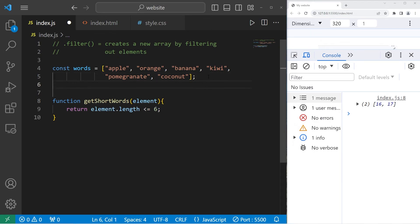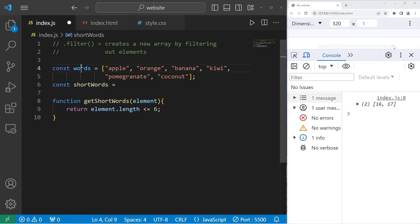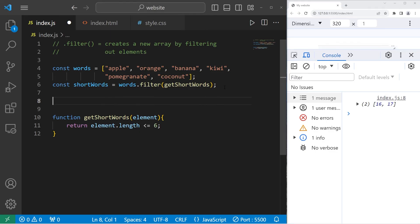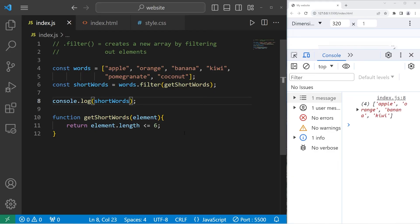We will create a new array. Let's call this array shortWords. Equals. Take our array. Use the built-in filter method. Pass in a callback, getShortWords. Then we will console.log the new array, shortWords. In our array, there are four elements with the length of the characters of each string is six or under. Apple, orange, banana, kiwi.